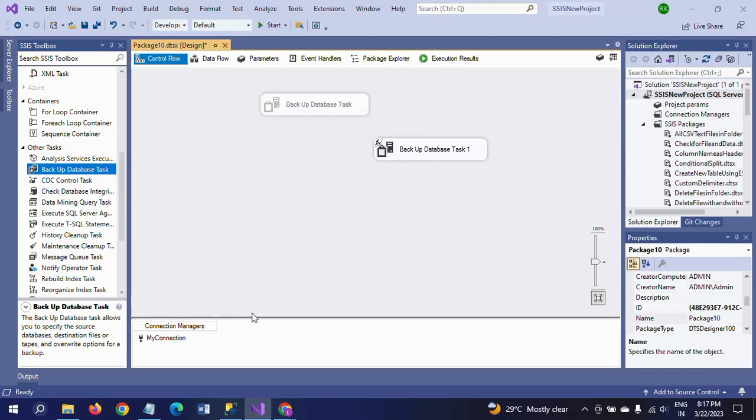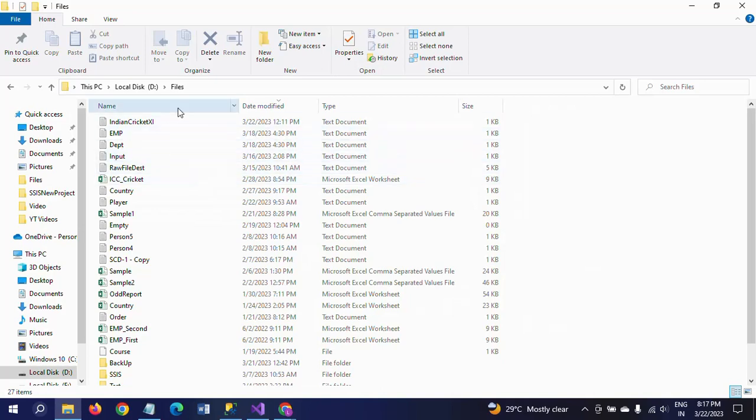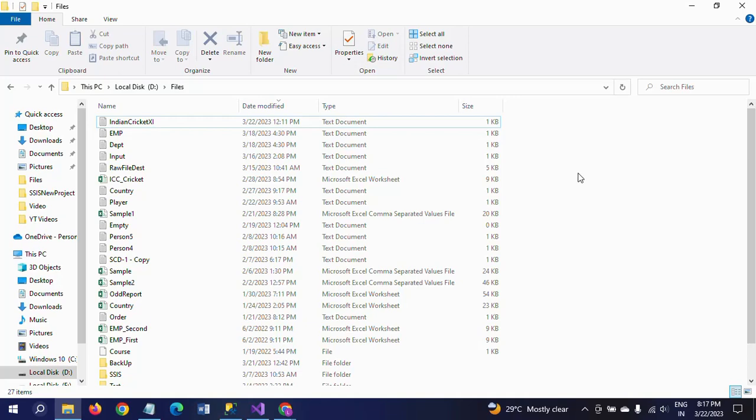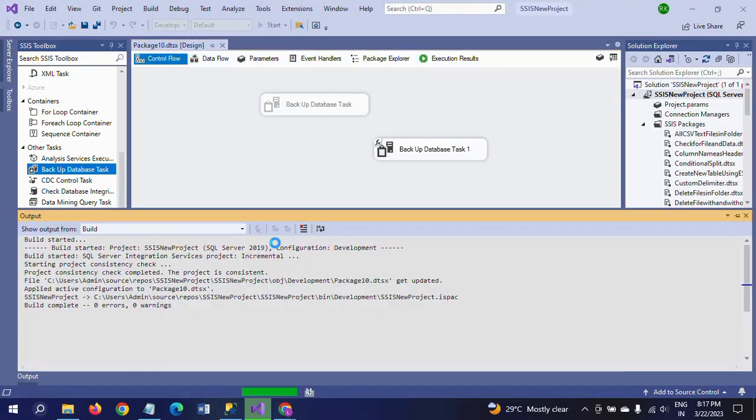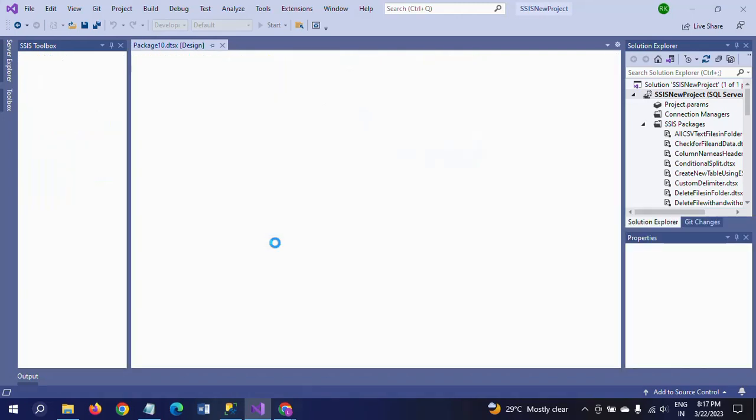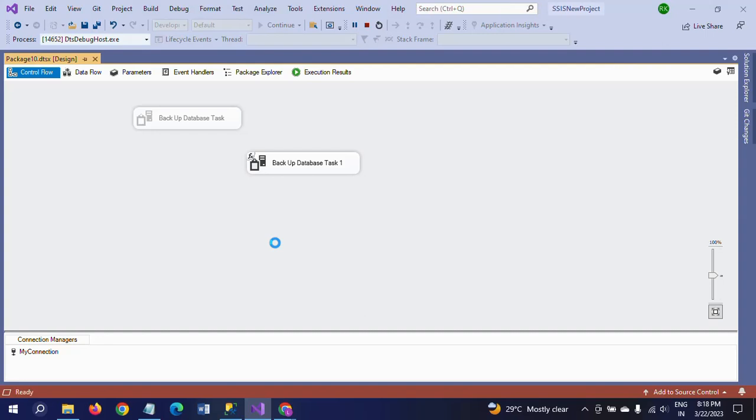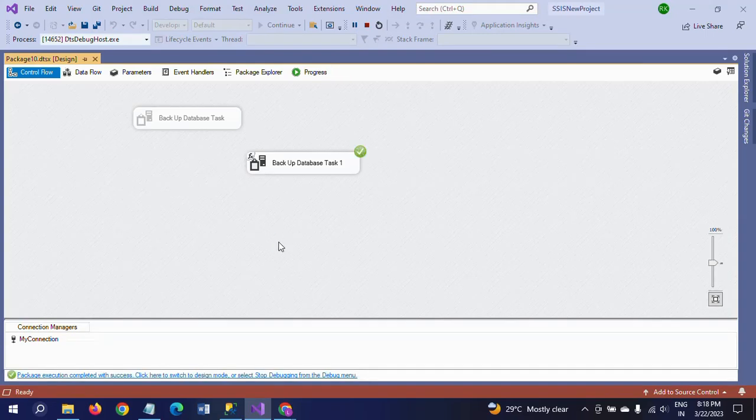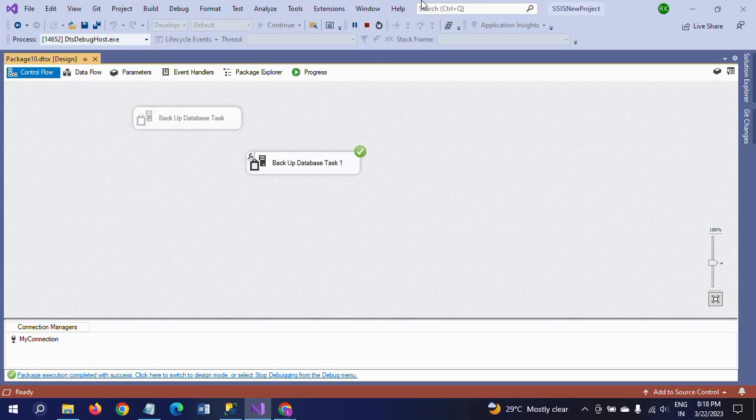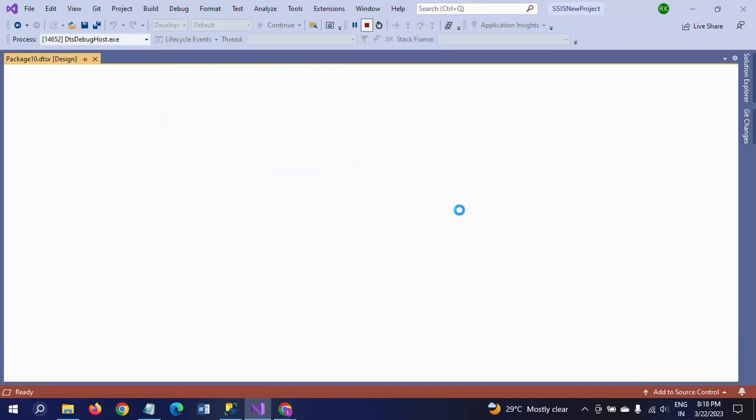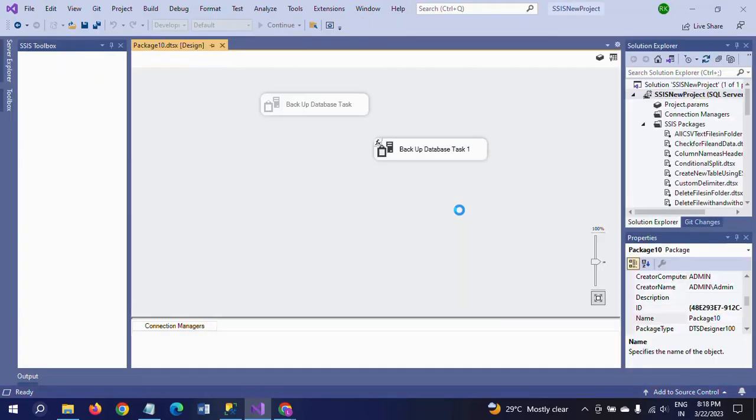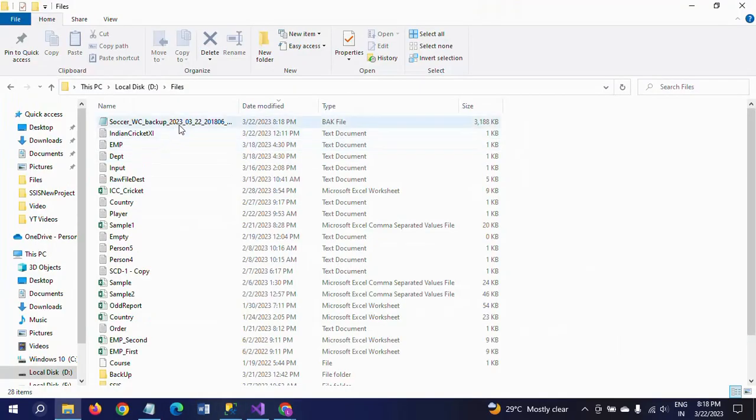So now I am running the package. So the path is same, the D drive Files. Earlier we already took one backup, I already deleted that. Now running this package as per the given value in the variable, it will create a backup file in that same path with the .bak file extension. Yeah, it's done. Go and check your folder.